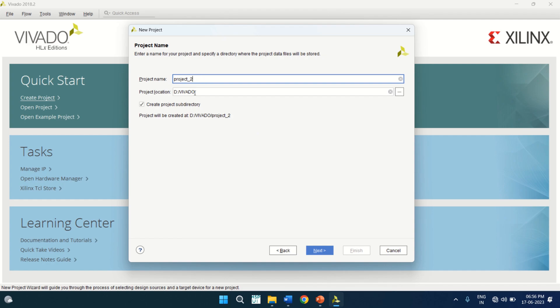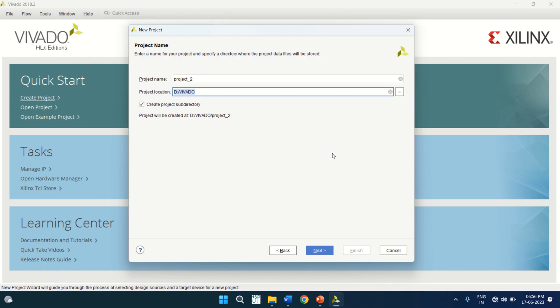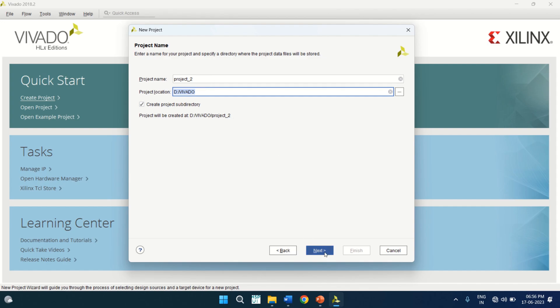It opens another wizard with the project name. You can change the project name as per your convenience, and you can change the location. To change the location, you can click on the browse button and choose the directory for the project file and associated data files. Click on Next — I am keeping the default.